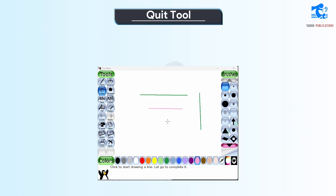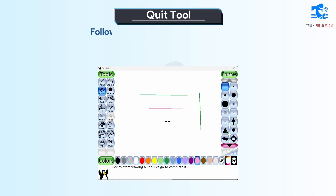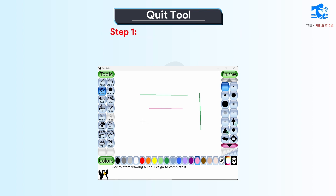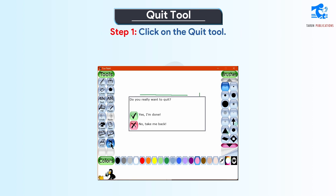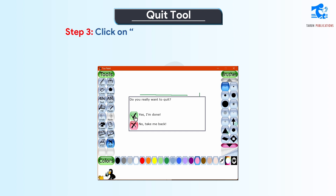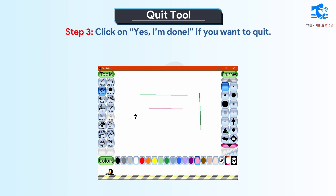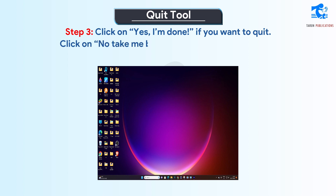Quit tool. After completing our drawing, we can save it and close the Tuxpaint window. Follow these steps to use the quit tool. Step 1: Click on the quit tool. Step 2: A confirmation window will appear. Step 3: Click on 'Yes, I am done' if you want to quit. Click on 'No, take me back' if you do not want to quit.